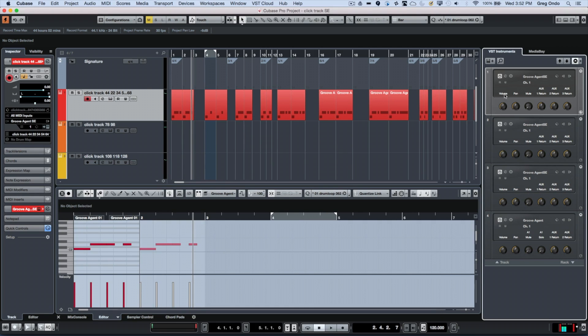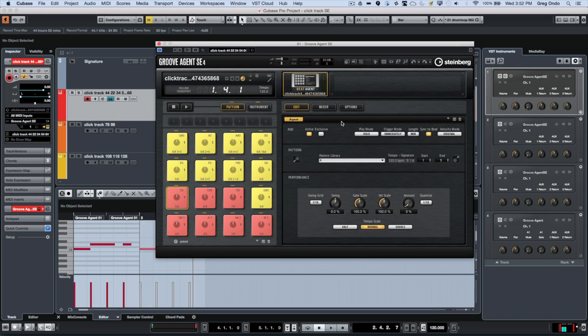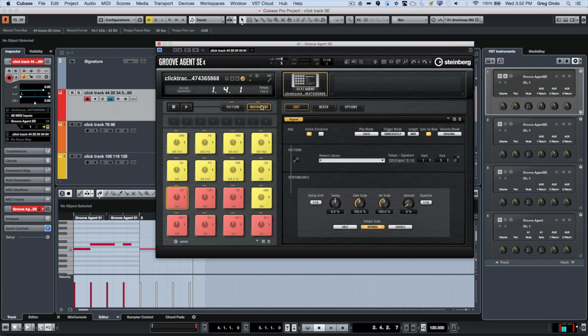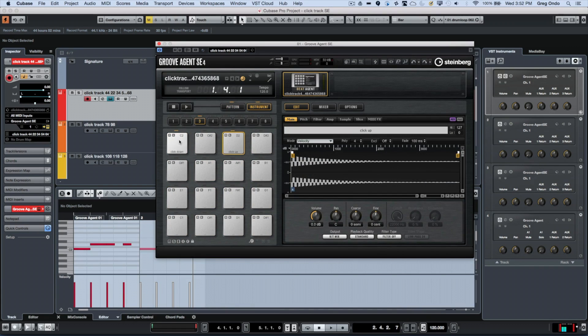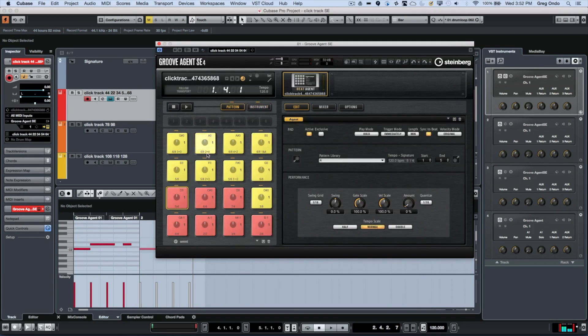I came up with a system to help out the customer. I created three different Groove Agent SE presets by sampling the Cubase click track, and I've created different patterns.